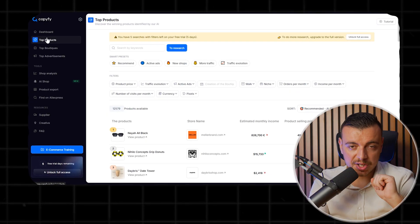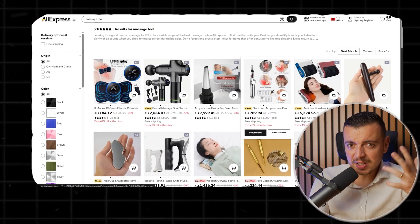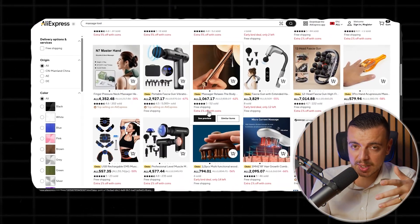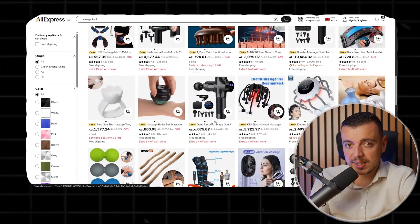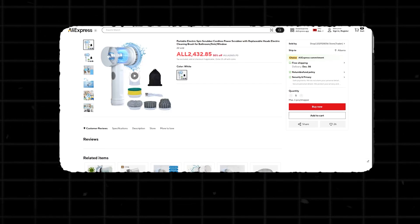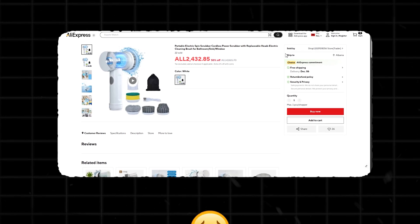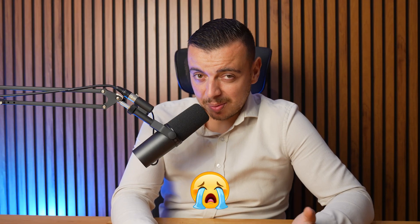The winning product search engine blew my mind. Normally, finding a product that actually makes money is like looking for a needle in a haystack. You dig through different stores, guess margins, hope suppliers aren't bad, and constantly ask yourself, will anyone buy this?